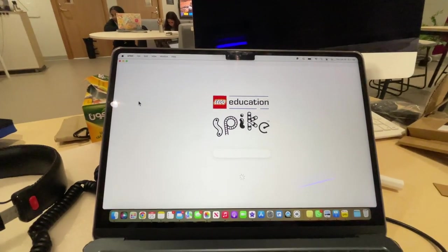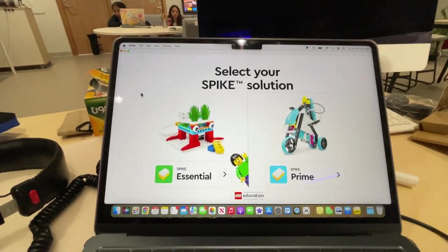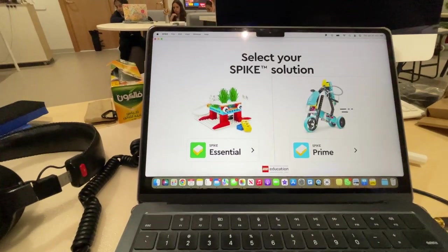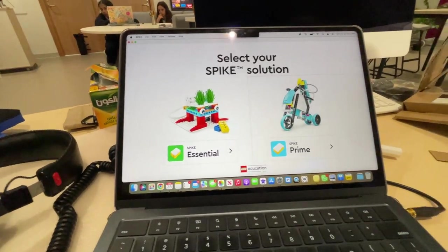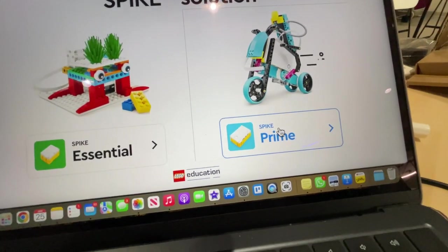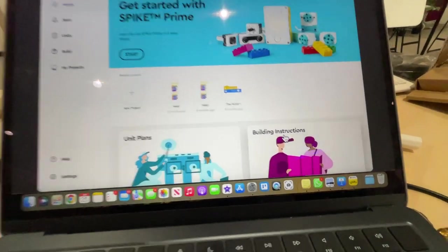It gets launching here. Wait for it, wait for it. And then, of course, we have two choices. This is for elementary school. This is for middle school. So just go ahead and hit Spike Prime.